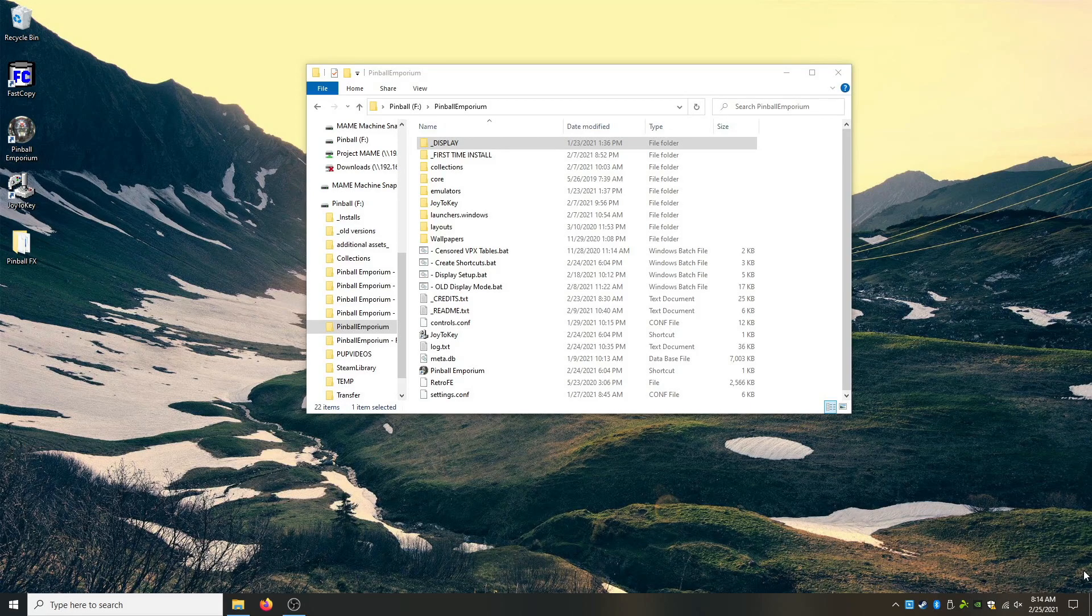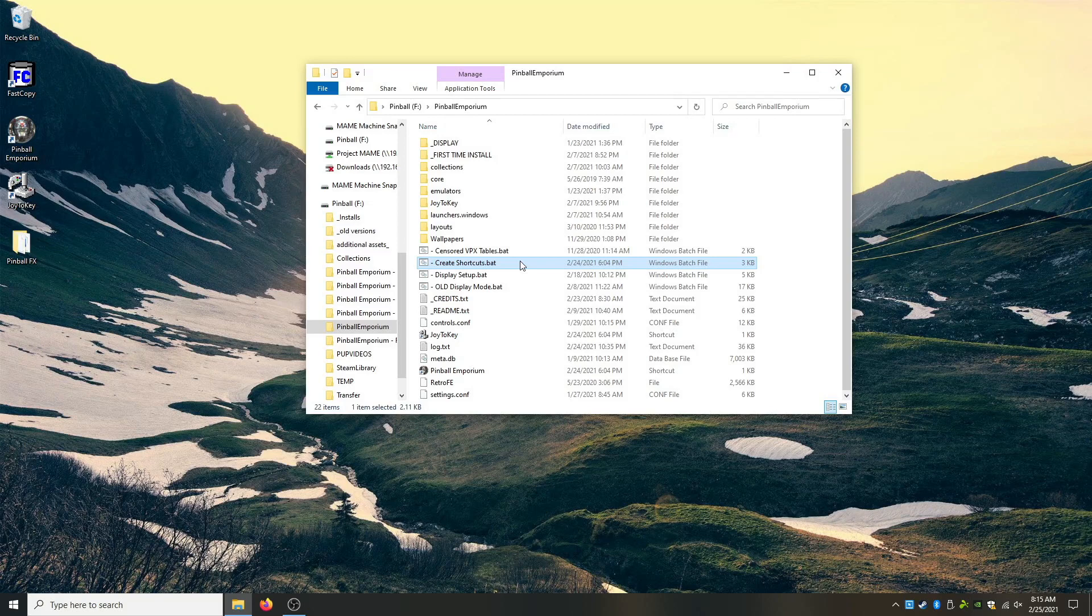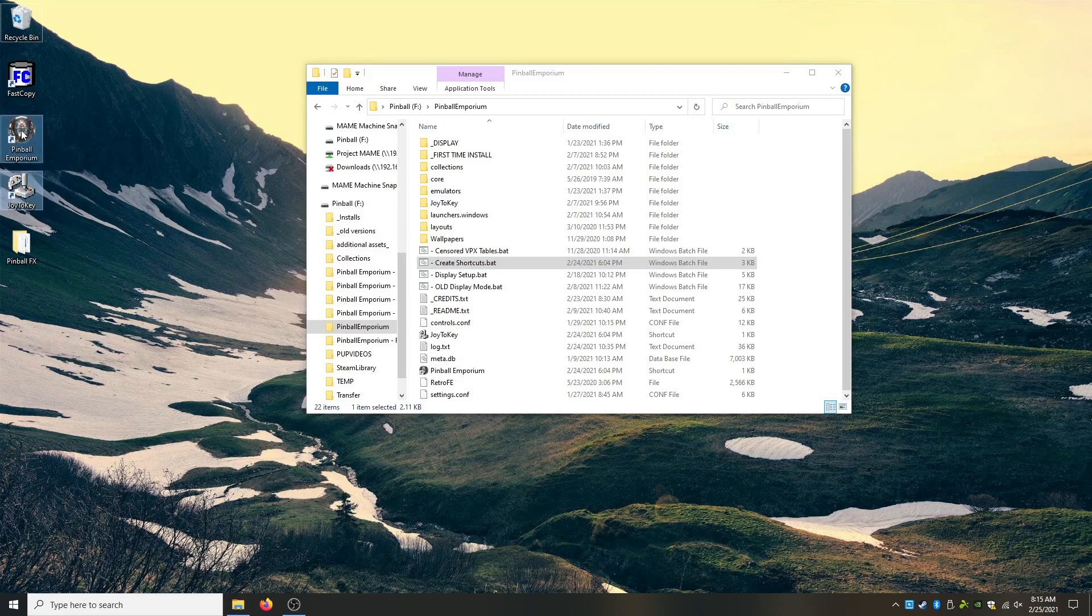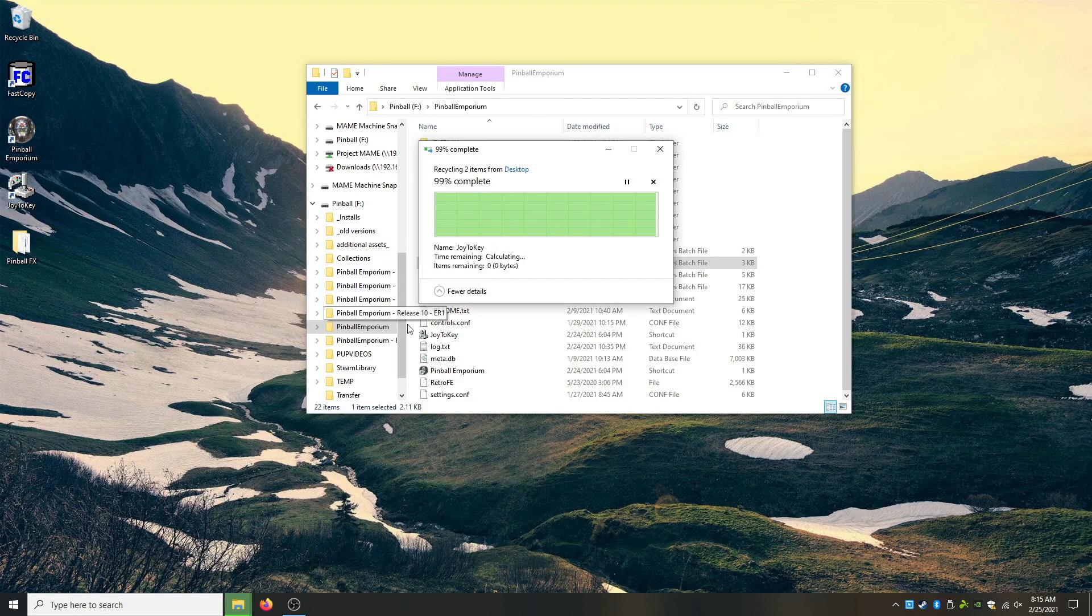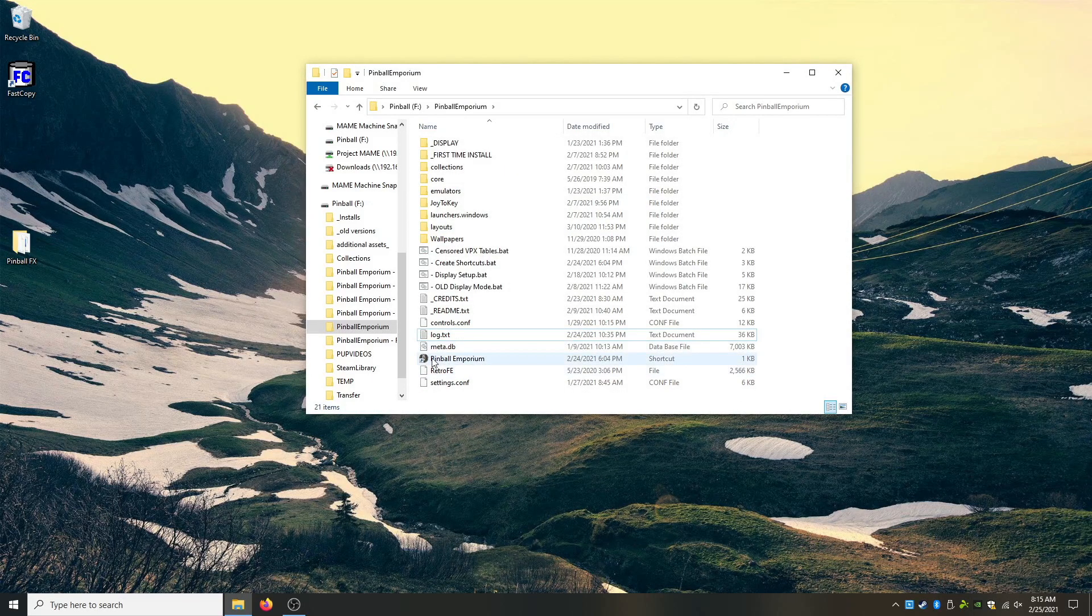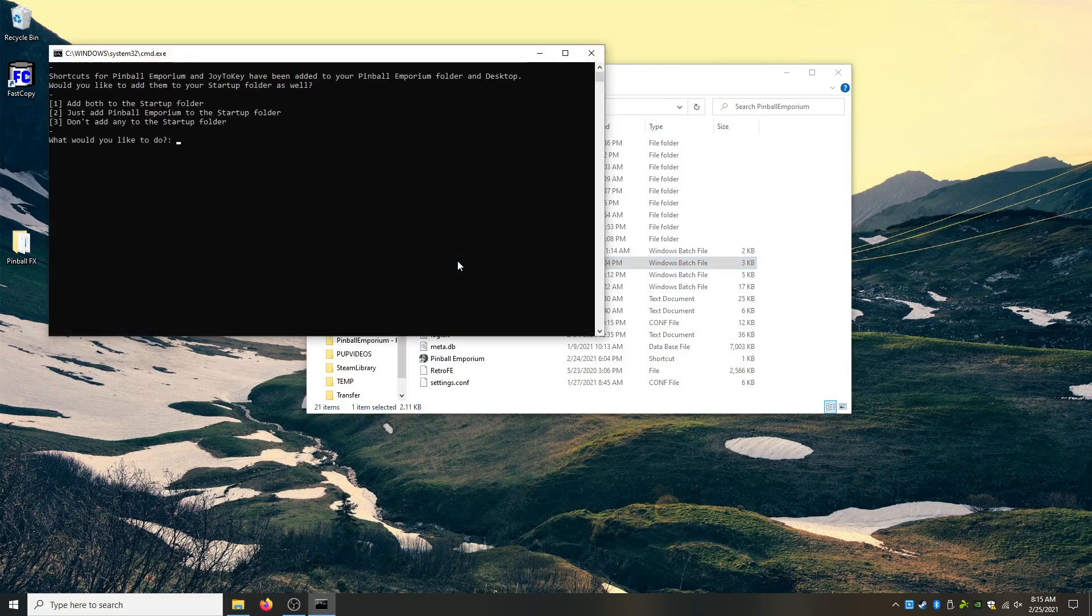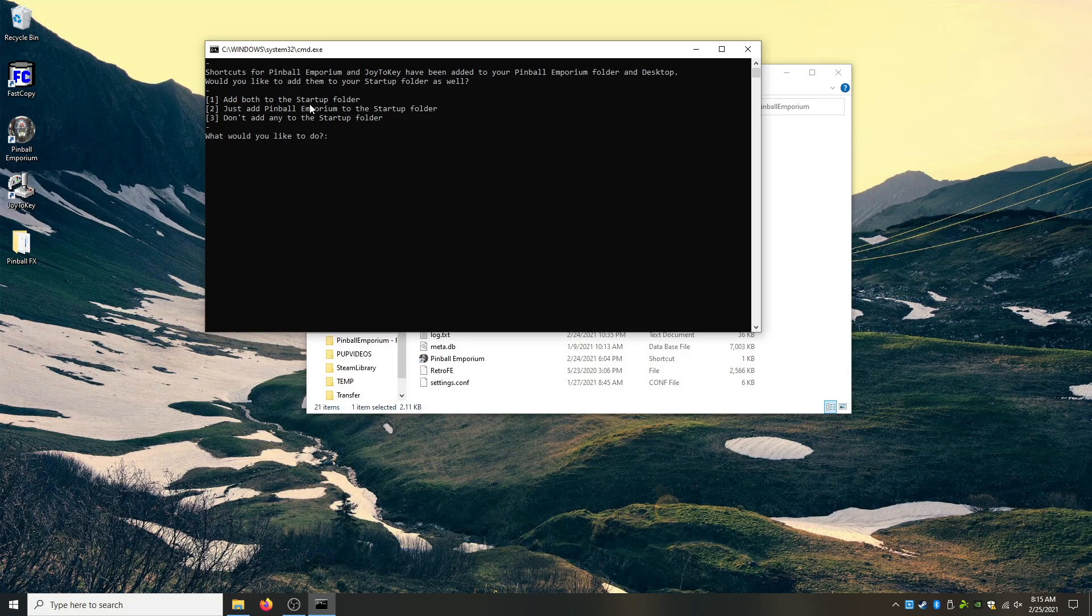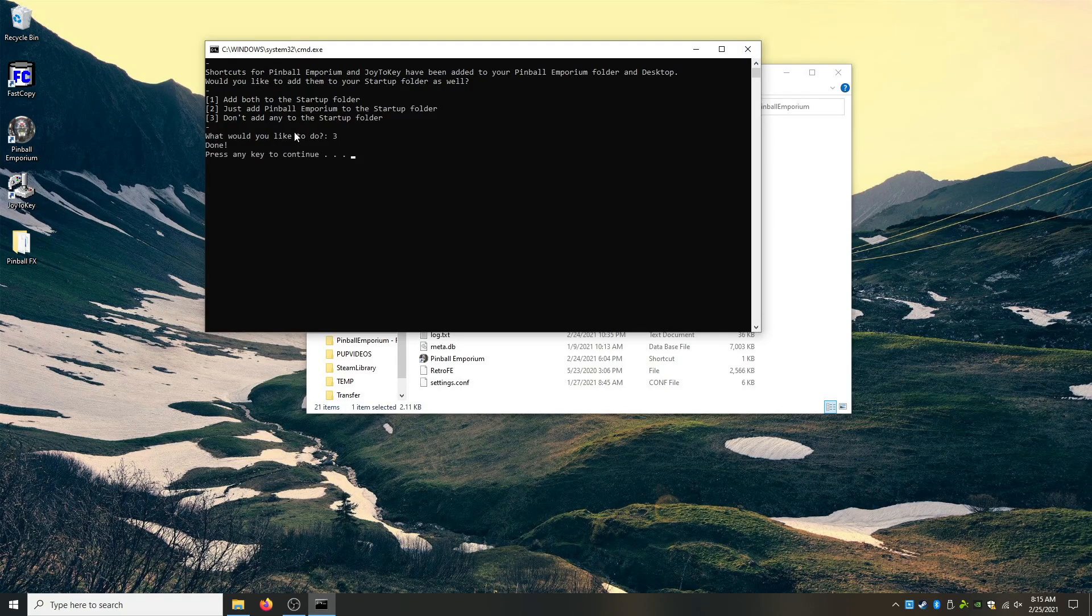So one thing I'm going to include in this video is a create shortcuts bat that you can download now and use with Pinball Emporium. This will create shortcuts on your desktop and in your start menu and anywhere else. So if we go in here, this will just make accessing everything a little easier. And it will fix the icon on your Pinball Emporium. So if we do create shortcut, we can see that added to the desktop right there. And then it's going to ask if you want to do in the startup. I already have in the startup, so I'm not going to do anything. So I'm just going to do three and we're done.